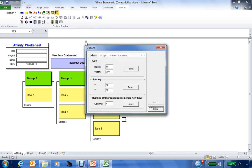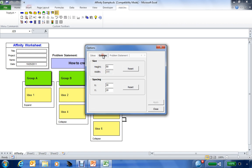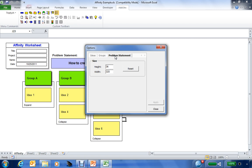There's also options to change the size and spacing of the ideas, change the size and spacing of the groups, or the size of your problem statements. You can edit this as you desire to capture your information.